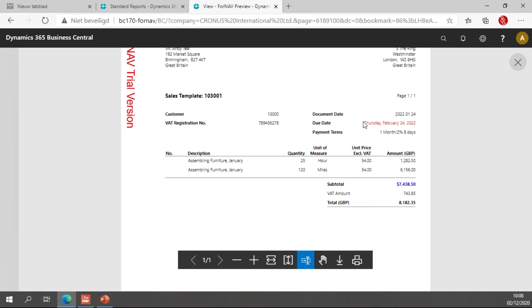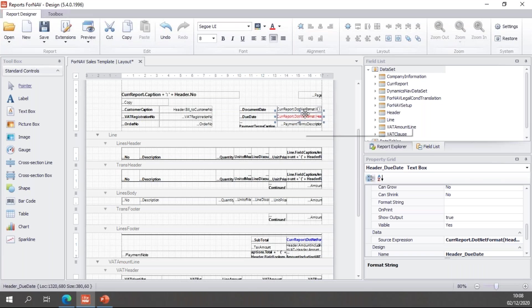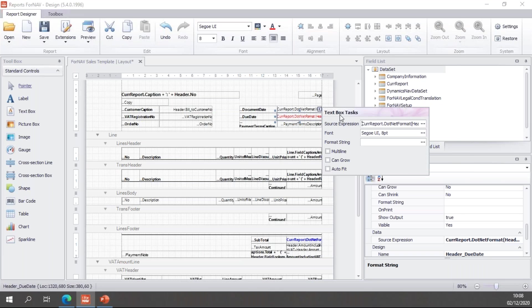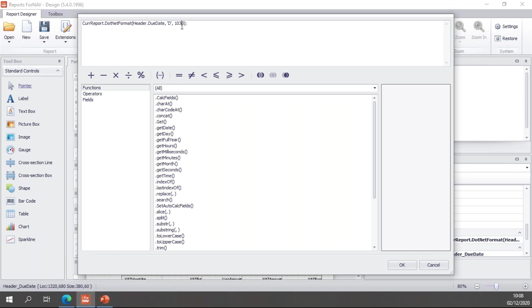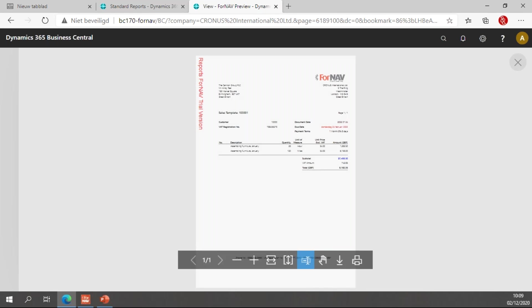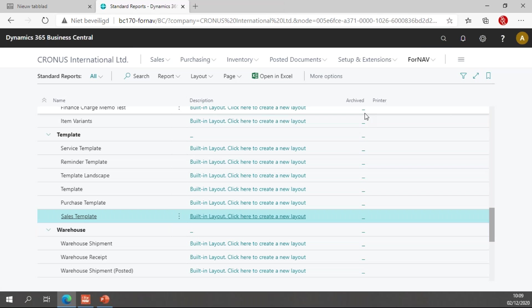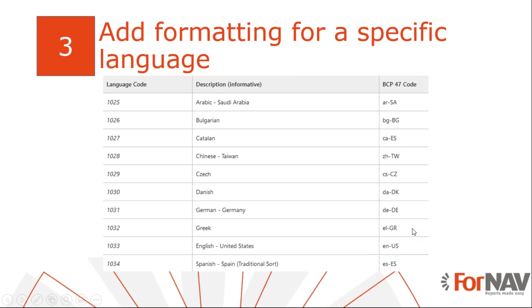That gives us Thursday, February 24, 2022, so the United States date notation. And if I want a European date notation, then of course I can change my language. I can change it to 1043, for instance, which is Dutch, and preview. Once again, this gives me Donderdag 24 februari, the Dutch date notation, so the Dutch translation of my date. These language codes are the Microsoft-specific language codes, which you can find - I will provide you with a link to this table, and you can find the link based on the language code you want to use.